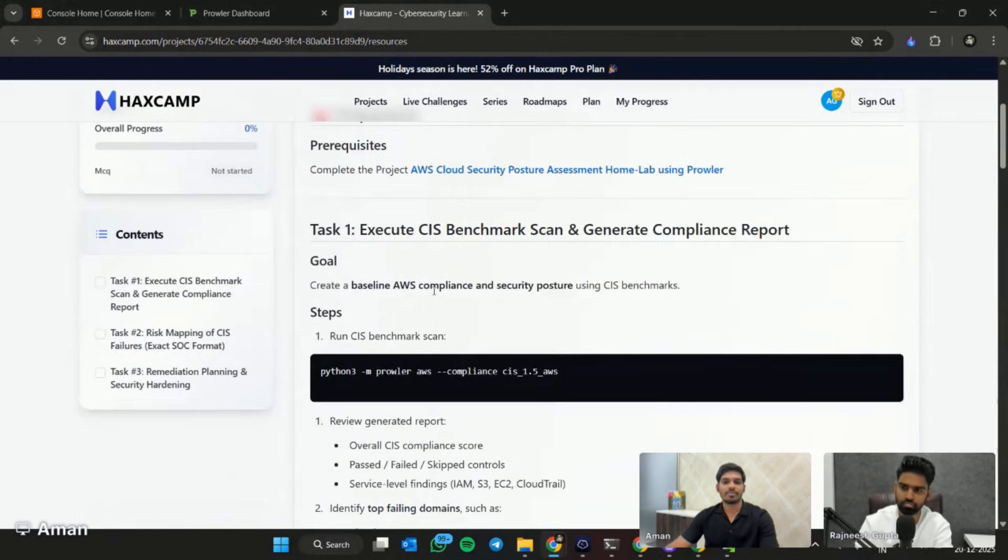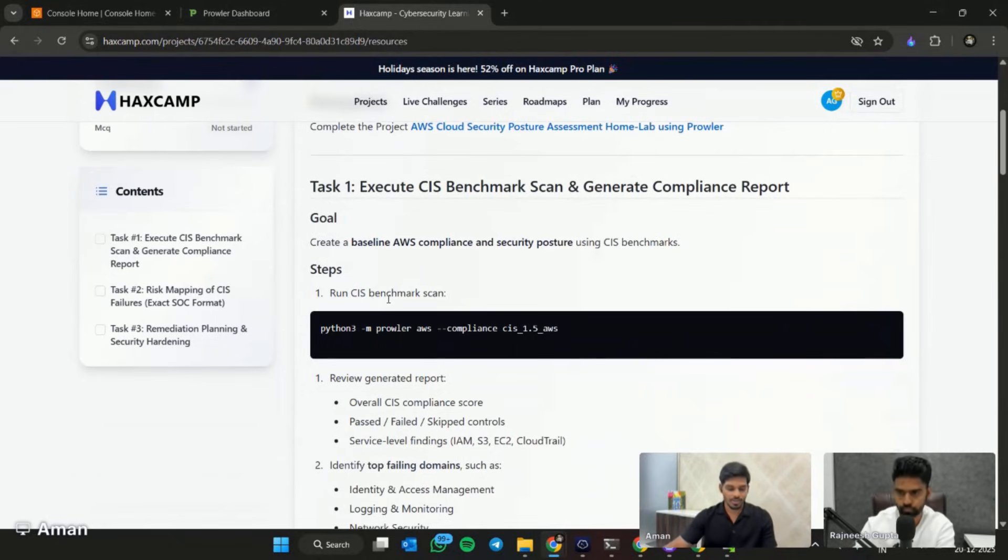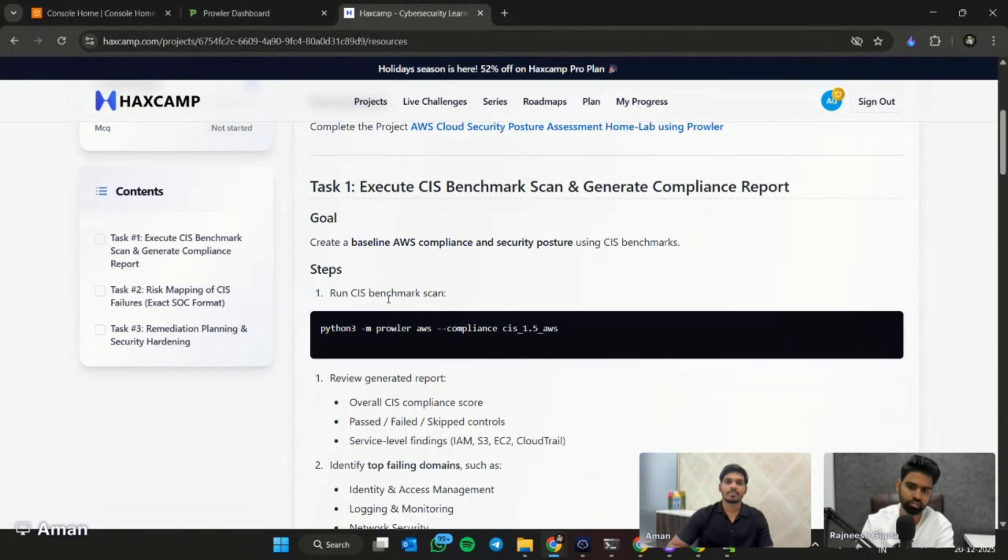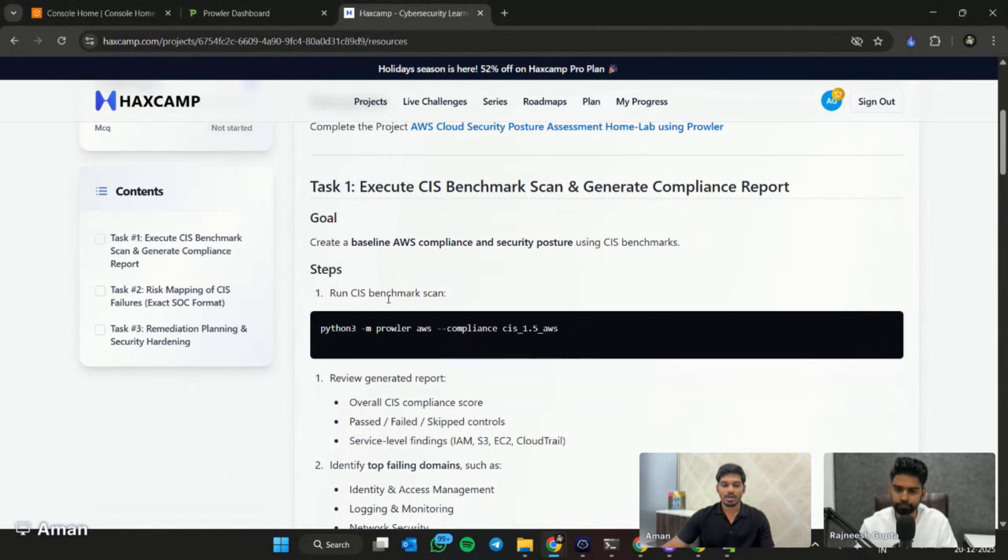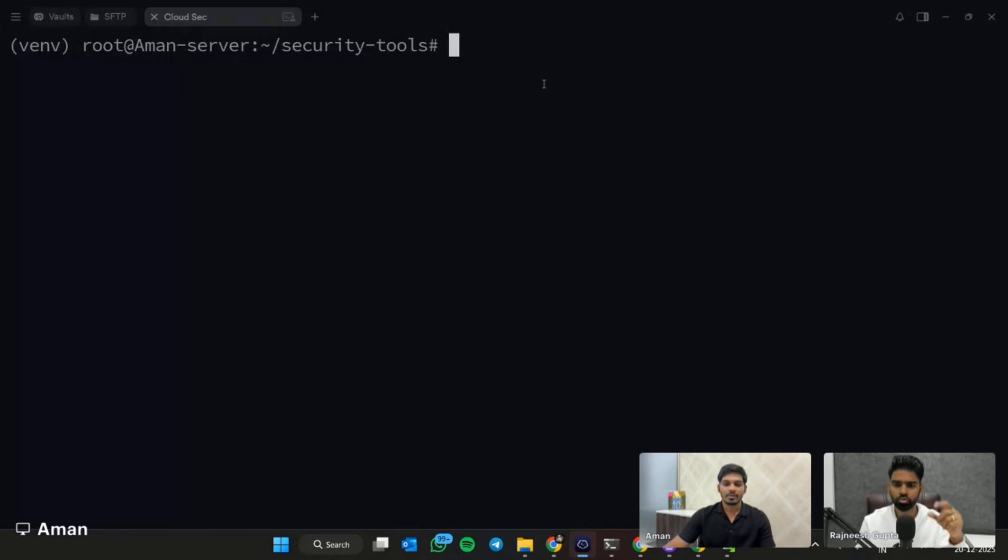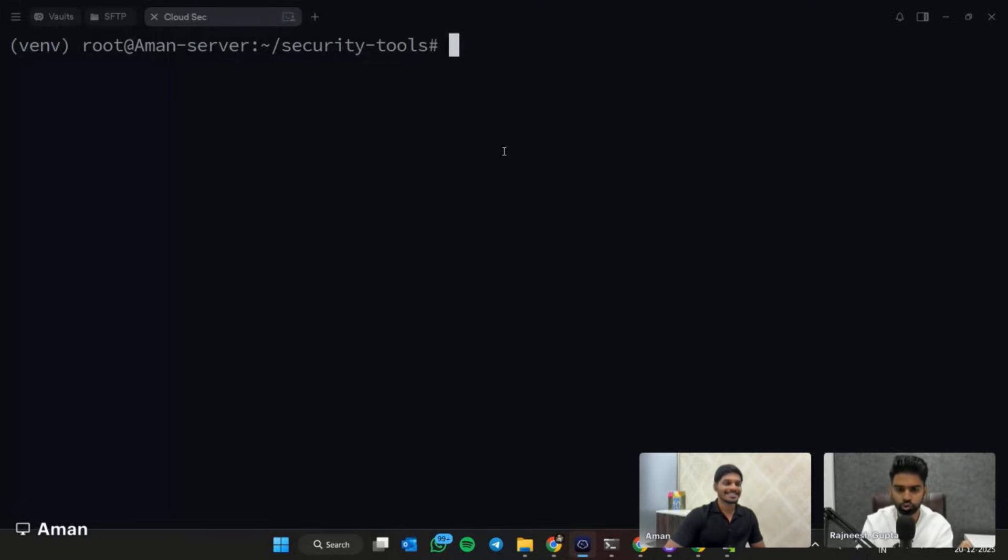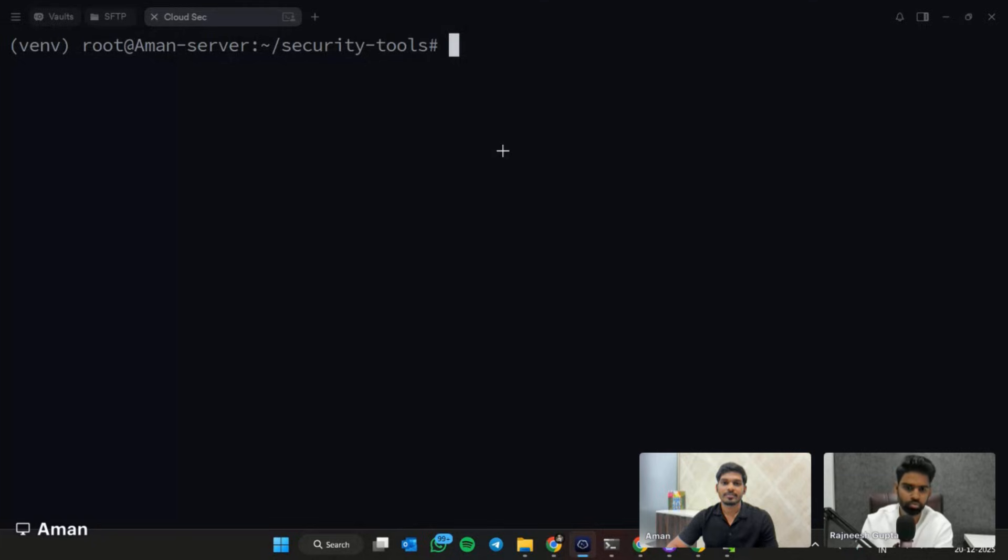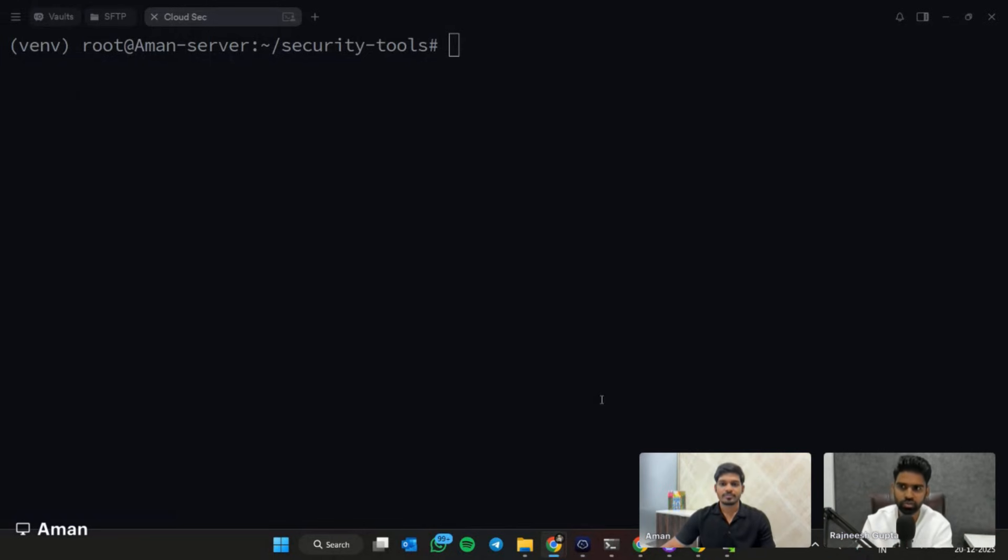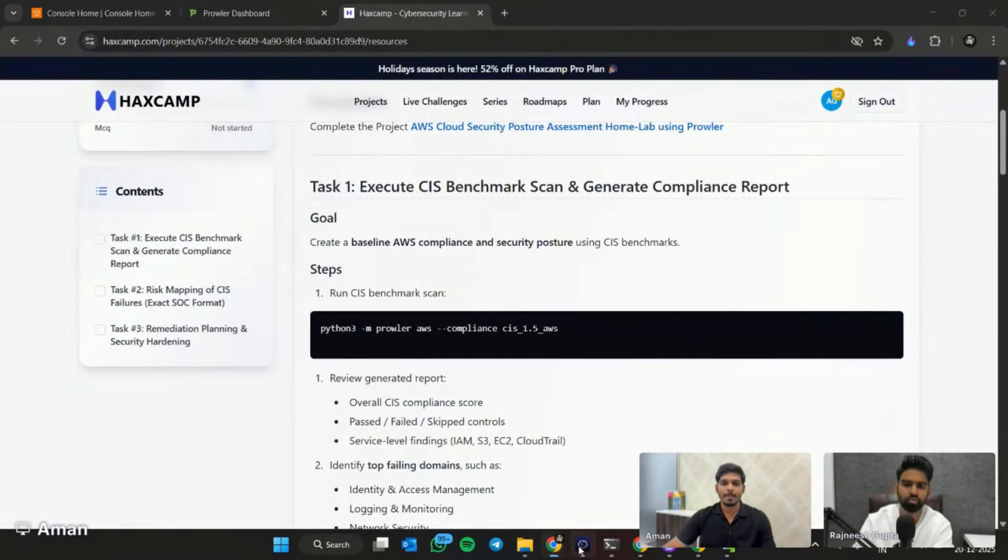Here you can see we have Task 1, which is we have to run the CIS benchmark. That's part of this entire project. Currently you already have the Prowler setup done. We are just going to go through the practical cloud security assessment. We need to have a separate server, right? A Linux server or Ubuntu server separately and that will connect to our AWS. Yeah, correct. This is our Linux server where Prowler is already installed.